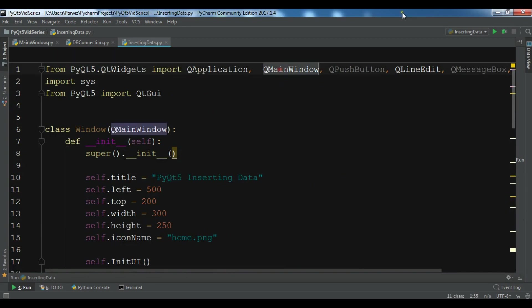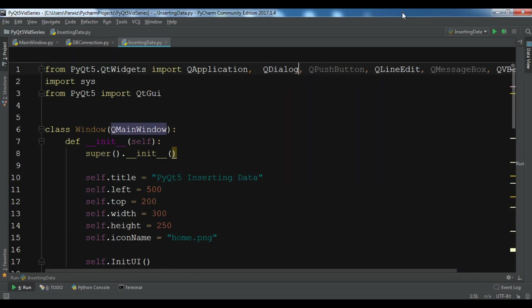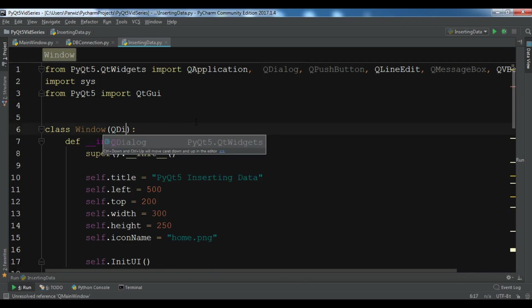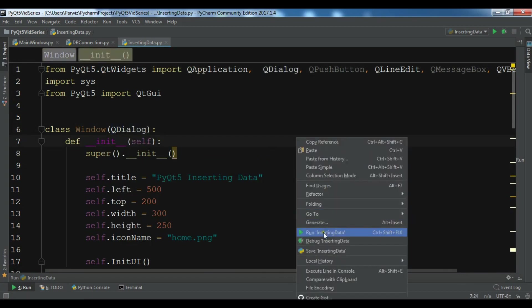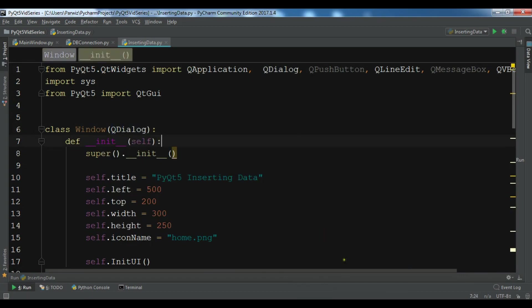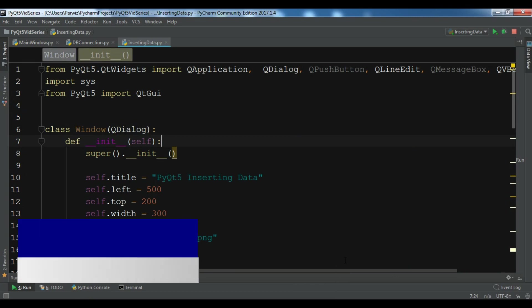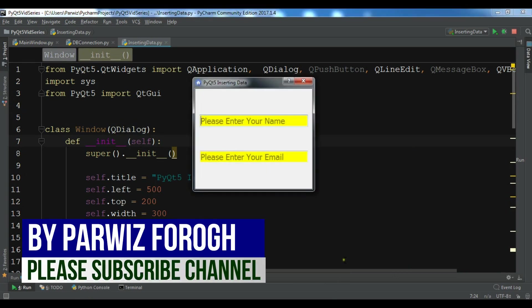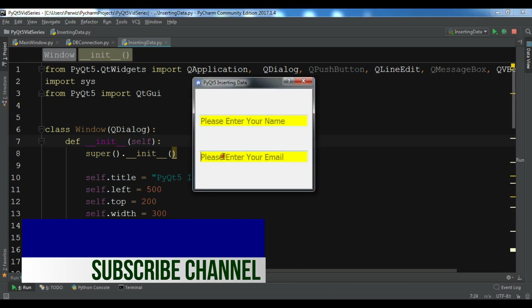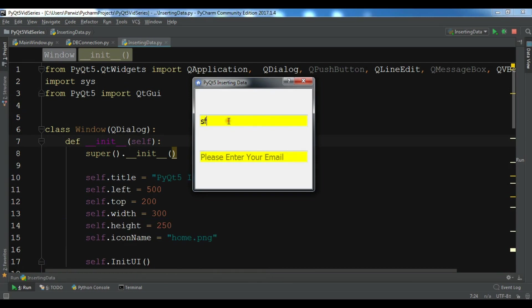Let me change this to QDialog. Let me run this. Now we have two text fields, line edits like this where you can write.